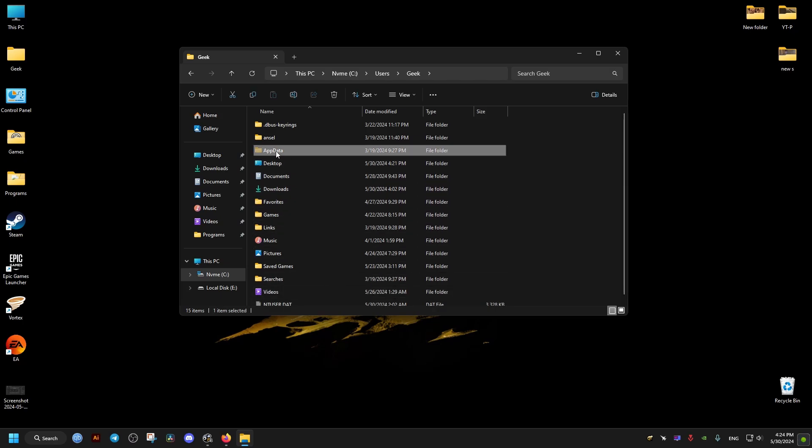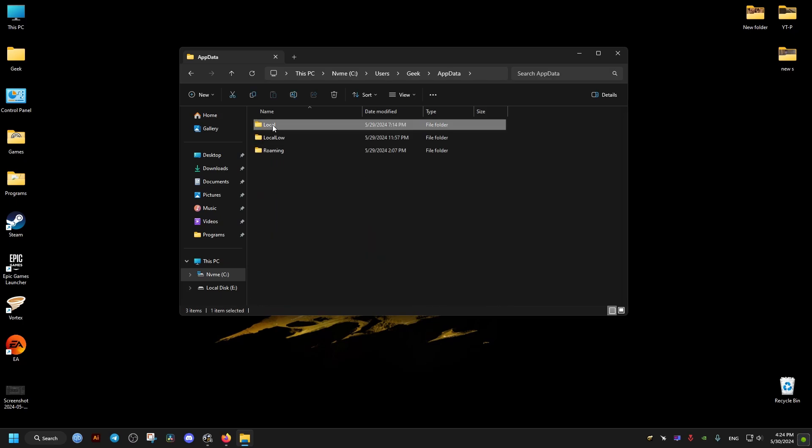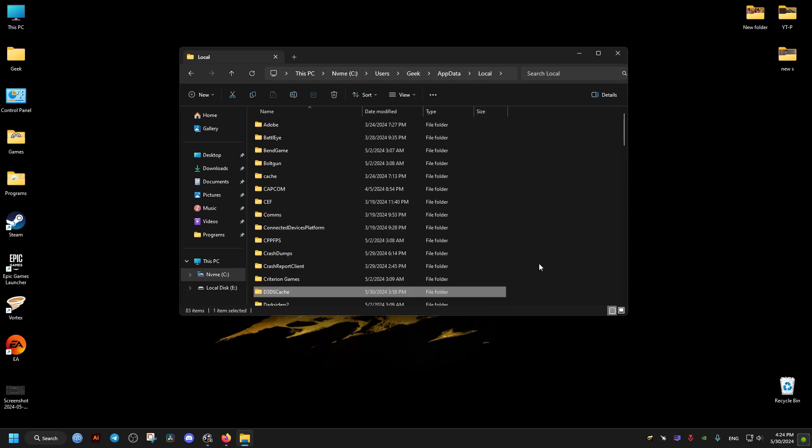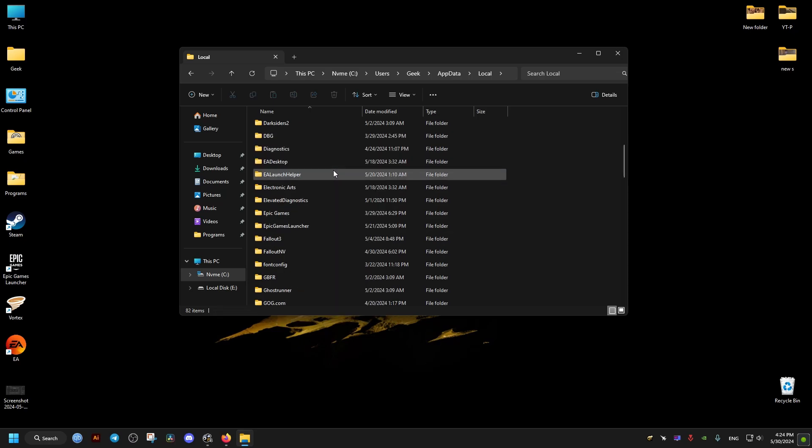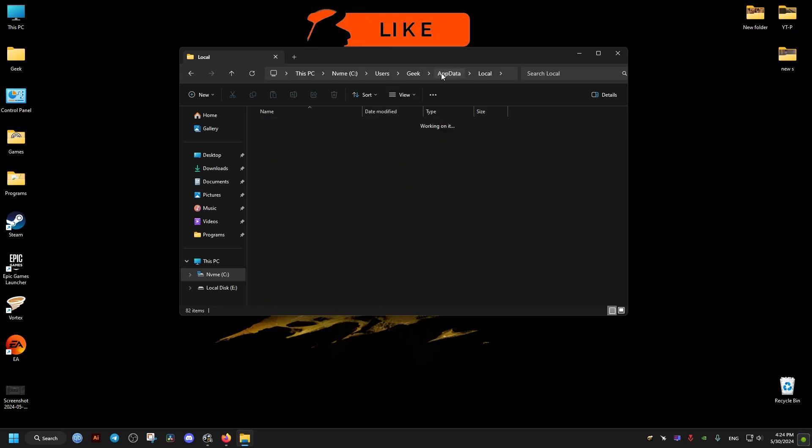So then this app data folder will be shown. We go to the local inside it, then we find Discord. We delete this folder right here.